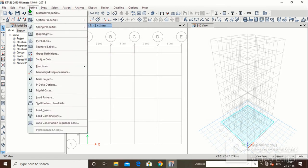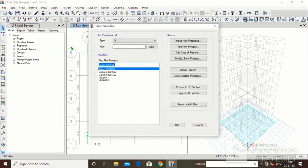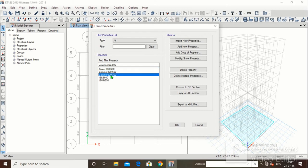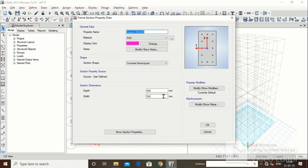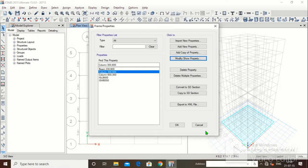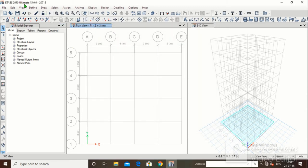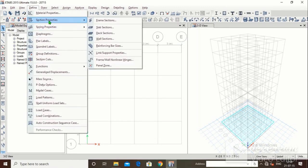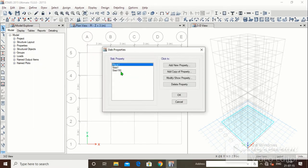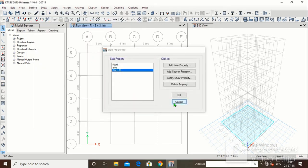We also defined frame sections such as BM230x600, column 300x600, and column 600x300. In column 300x600, the width was 300 — just make sure that width has changed to 300, rest was okay in the first video. We also defined the slab section property: slab 150, whose thickness is 150.